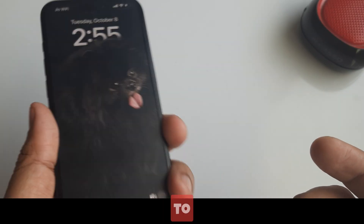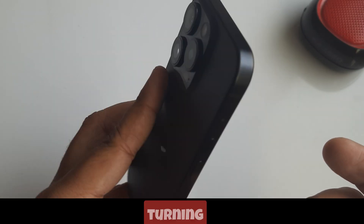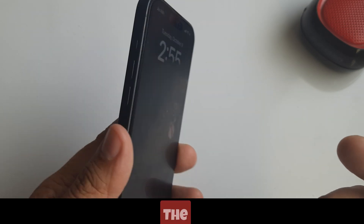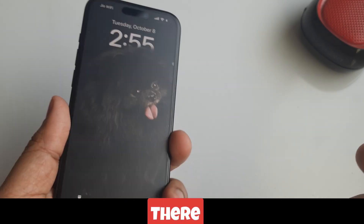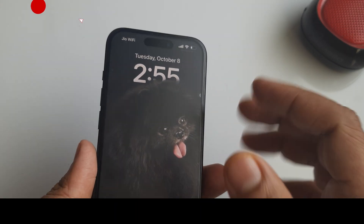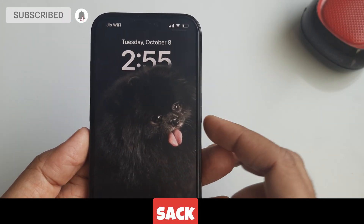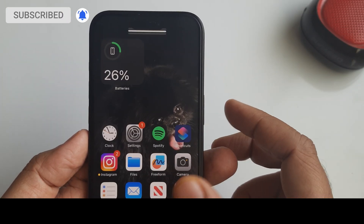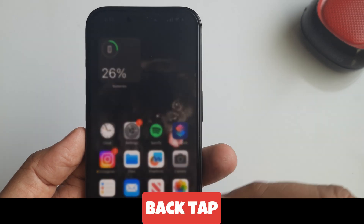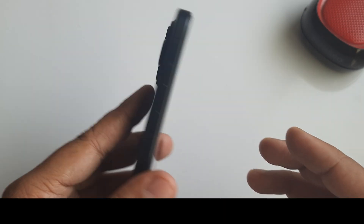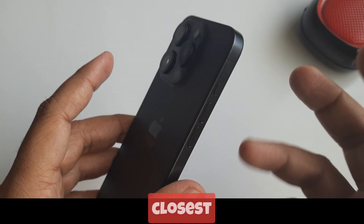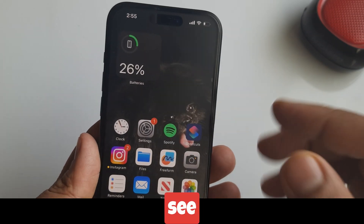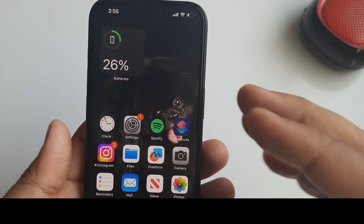Now, a lot of viewers ask us: is there a way to shake an iPhone to make the flashlight turn on? The answer is no — there is no way to turn on the torch by shaking an iPhone. But the Back Tap accessibility option is the closest thing, so let's see what to do.